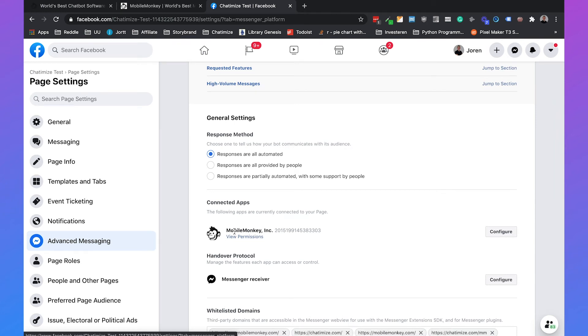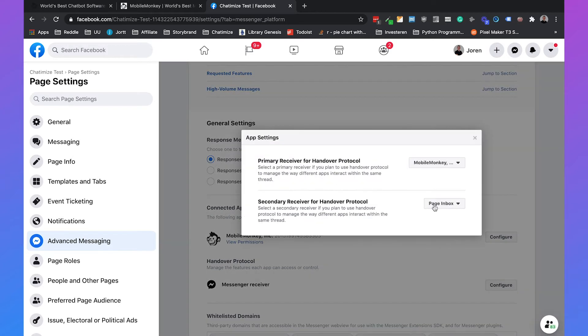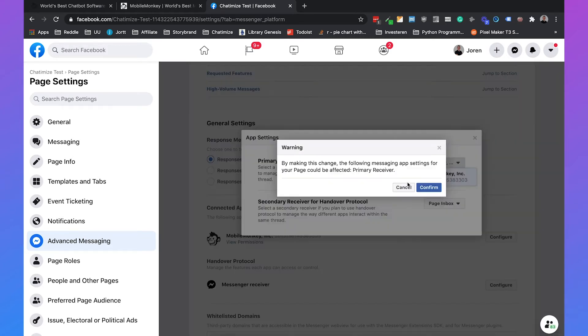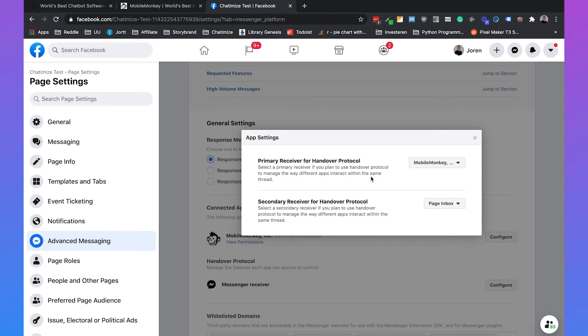Then you go with advanced messaging and here you can see that MobileMonkey is already connected to your Facebook page. Below that you can see the handover protocol and the handover protocol is currently set to messenger to your page inbox. When we click on configure you can select, oh I already selected MobileMonkey.